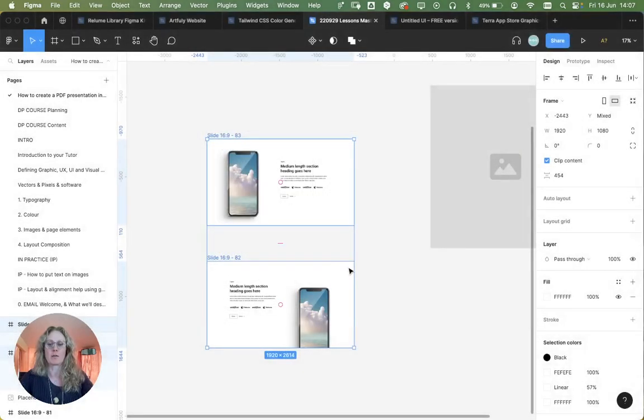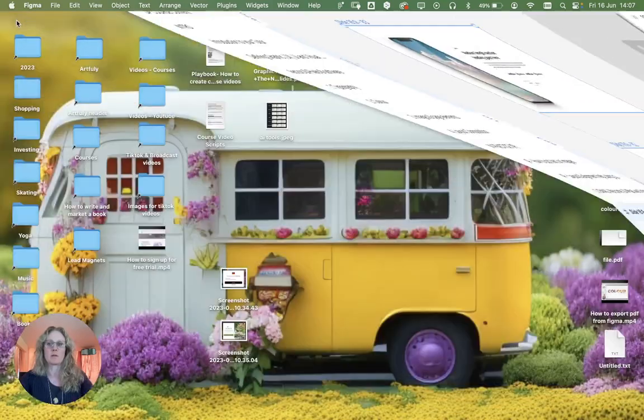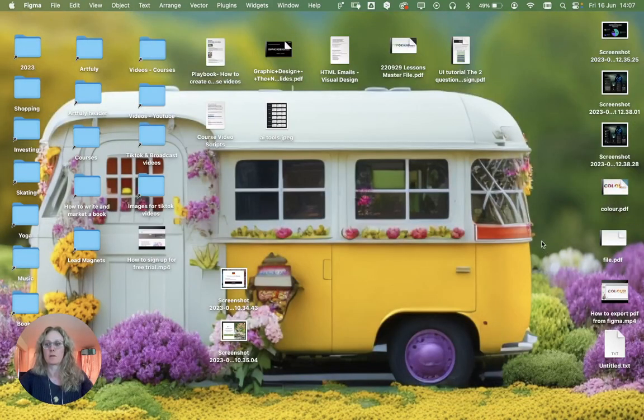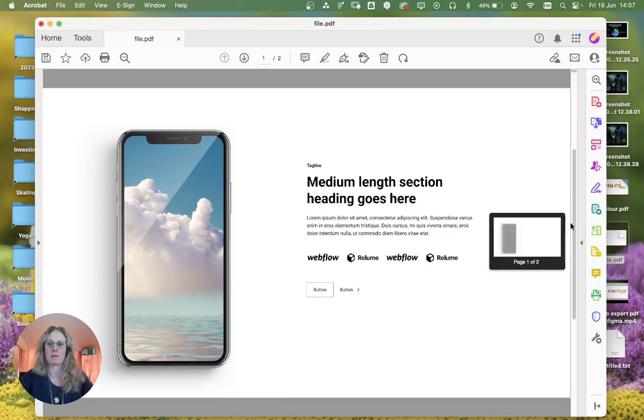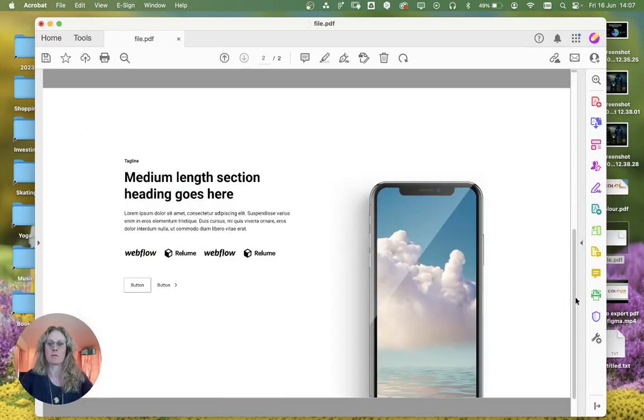I already had one called that, so here we go. And there's the new file.